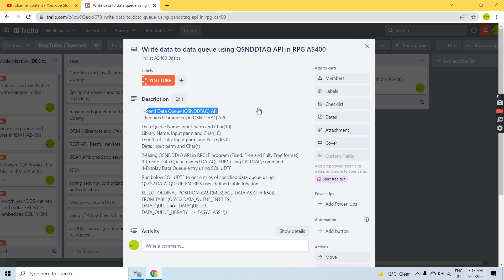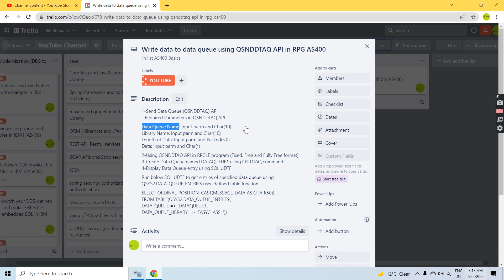This API is used to send or write data to a data queue that exists on the system. The required parameters for QSNDDTAQ are: first, data queue name, which is an input parameter of 10 characters; second, library name, also an input parameter of 10 characters; third, length of data, which is packed 5 decimal 0; and fourth, the data itself, which is a varying character. There are two other optional parameters as well, but we are not discussing them here.